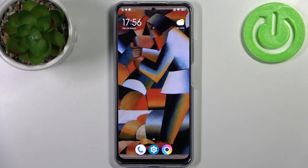Here I have POCO X5 and today I'm going to show you how to change date and time settings on this device.